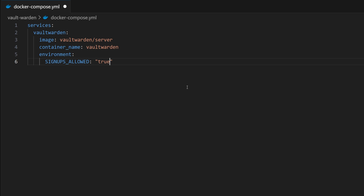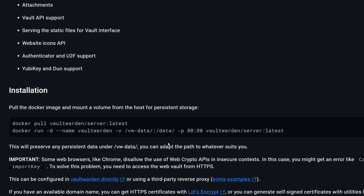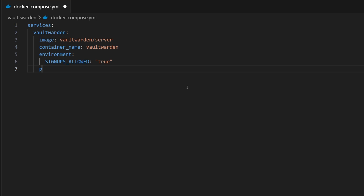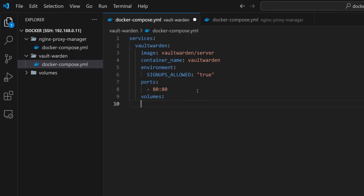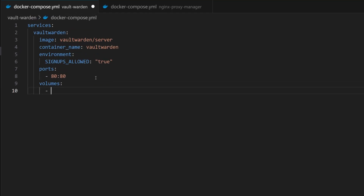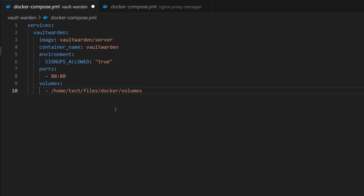Now we will expose ports from the container to the host. I will quickly check it from Docker Hub. For this service, we need to expose port 80 from the container. I will define this port in the Docker Compose file. Next, we have to define volumes, where we will attach a directory in the container to store all the data. I will create a new directory inside this volume, using the same path which has been used in the NGINX service. Then we will add a slash and the new directory name Vault Warden, and bind it to the data directory of the container. At the end, we have to define a restart policy and set it to 'unless-stopped'.